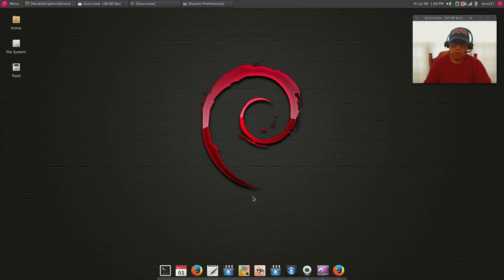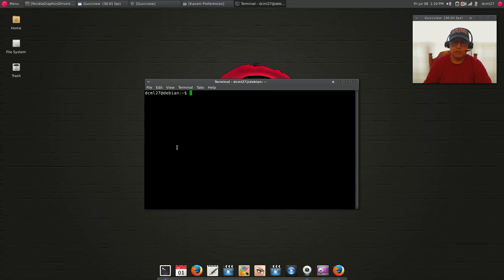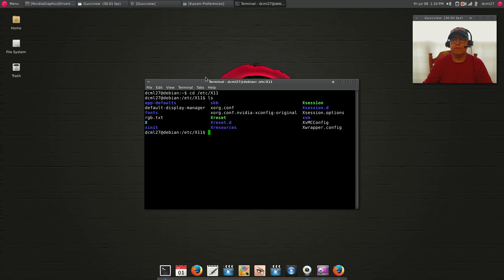One more step: I ran nano to remove the xorg config file. I navigated into the /etc/X11 directory, ran ls, and could see xorg.conf and xorg.conf.nvidia-xconfig-original. I removed everything except the original, then rebooted. At that point it put me back to a normal desktop with the nouveau driver.